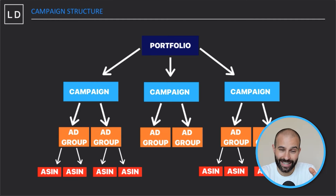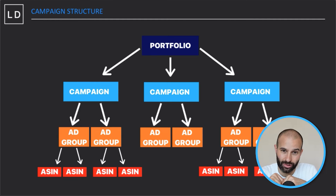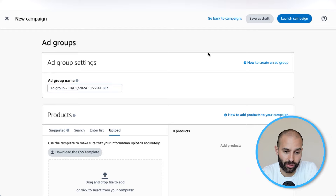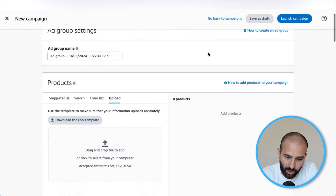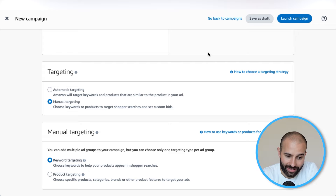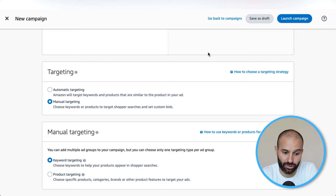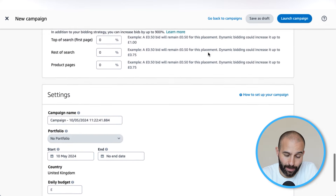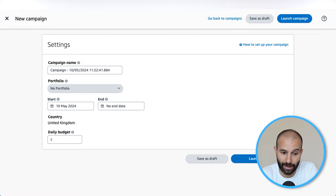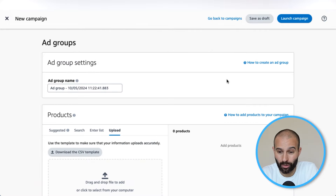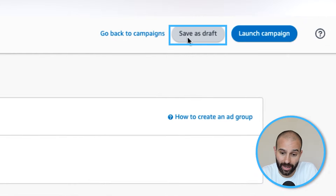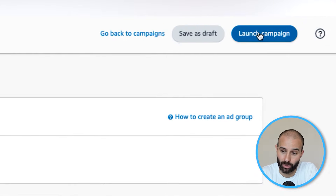At each stage there are different settings, which will make more sense as we work through this first campaign creation. Amazon first asks you to choose your settings at the ad group level, and then later at the bottom of the page you choose your campaign settings before launching. If you need to stop at any point, you can click Save as Draft, or if you're ready to launch, click the Launch Campaign button in the top right corner. In this tutorial, I'm going to show you how to create a campaign with one ad group.